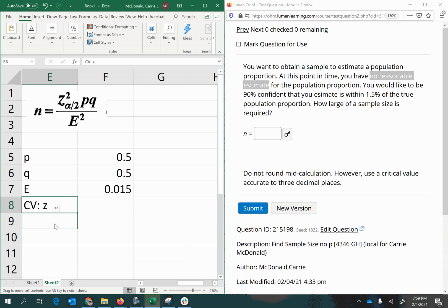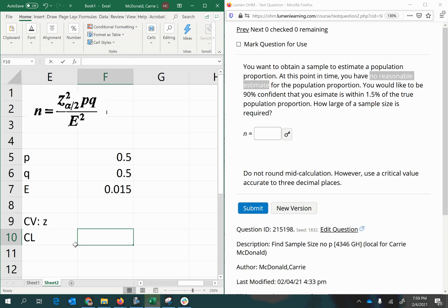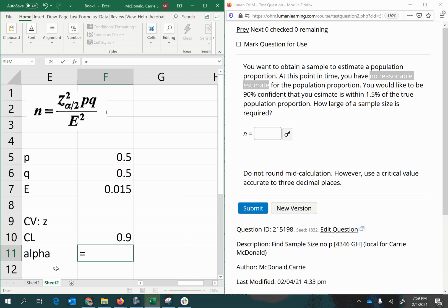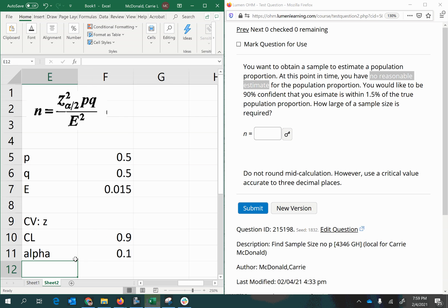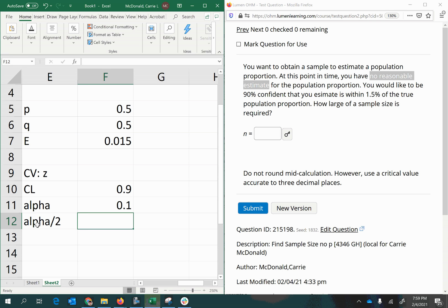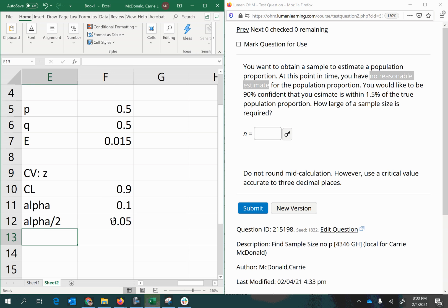So what we're going to do is we're going to take the confidence level, which was given in the problem as 90%, so 0.9 as a decimal. And we'll get alpha by subtracting the confidence level from 1, so 1 minus the confidence level is 0.10 or 10%. And half of alpha, since this is a two-tailed confidence interval, is just half of that. So now we have the area in each of the two tails under the standard normal curve.